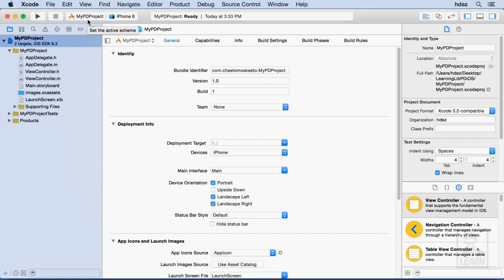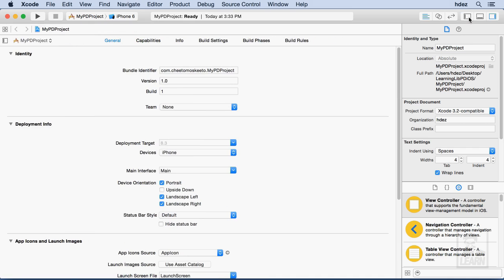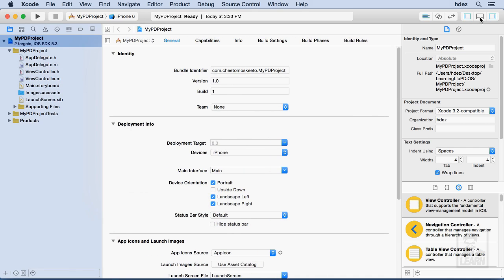What you want to look for are these three icons in the top right. They open the drawers in Xcode, and you want to make sure that the leftmost one is clicked, and that's the Navigator.